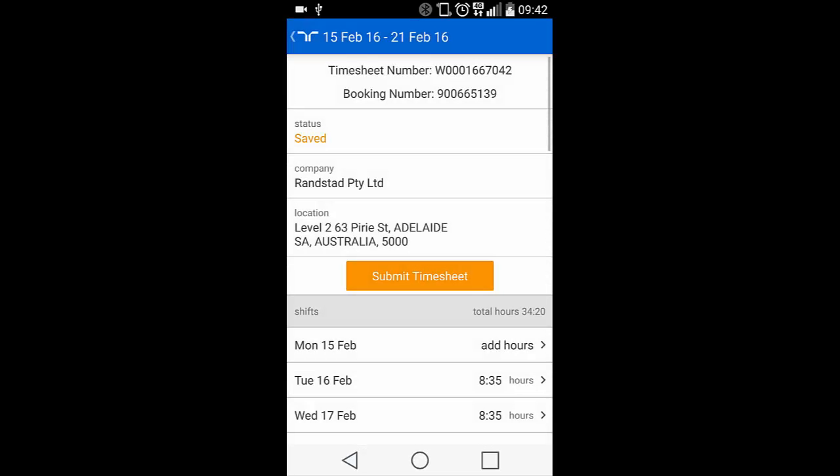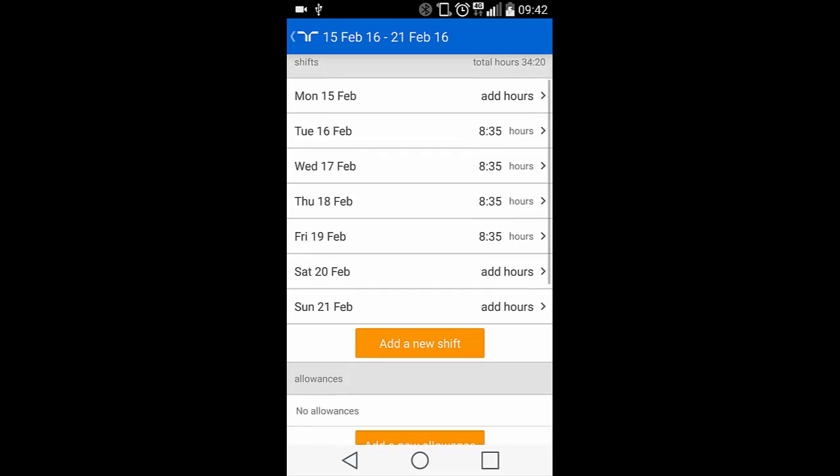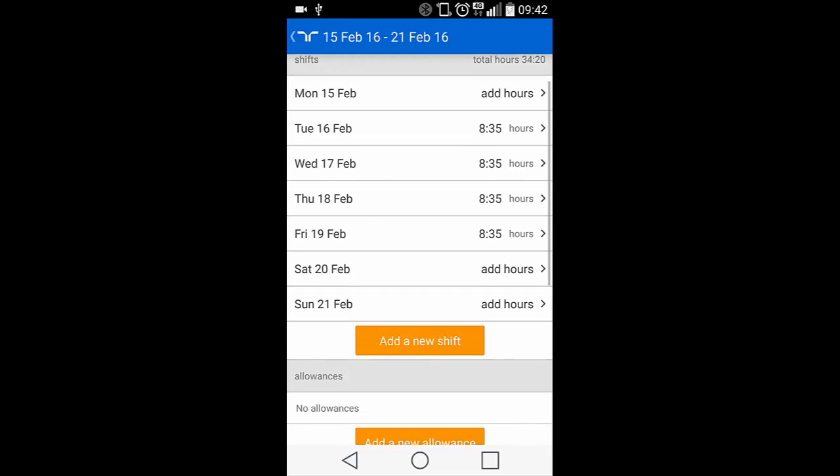You'll be asked to confirm the copy by choosing Yes or No. You'll now see the same hours displayed for the chosen dates.